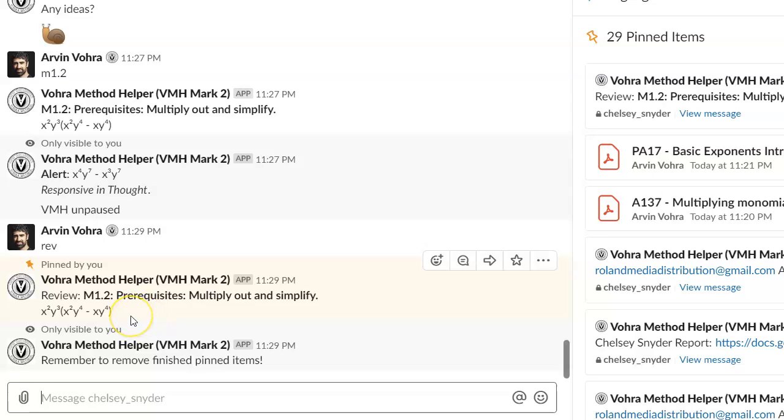We've turned it into a review question. And that means at the beginning of every single class, the student's going to begin with that review question and any other review questions that the student has. And the review question is any question that a student struggles with at all. Whether they get it wrong or it just takes them a long time or whatever it is, if there's any struggle at all, we're going to turn that into a review question. And we're going to begin every single class with that to make sure we're getting the repetition we need to make sure that those skills are becoming permanent.